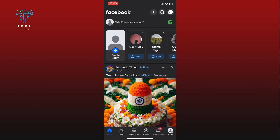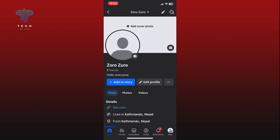Go to your Facebook profile by tapping on your current profile picture at the top left corner of your screen. Once you're on your profile page, scroll through your posts to find the one that you want to pin.